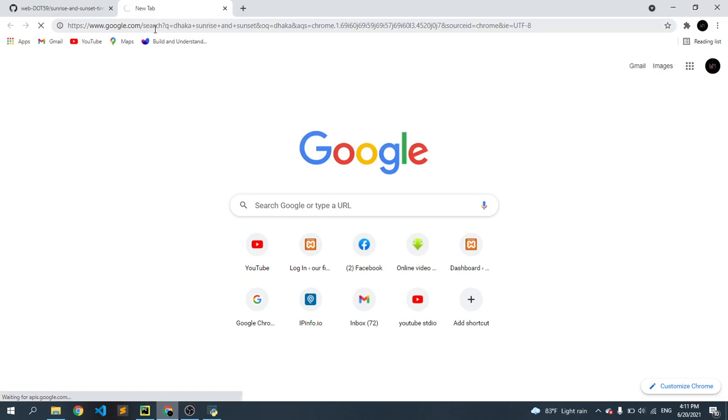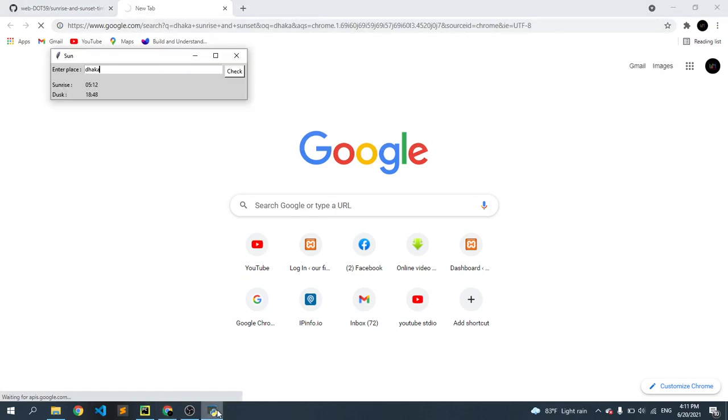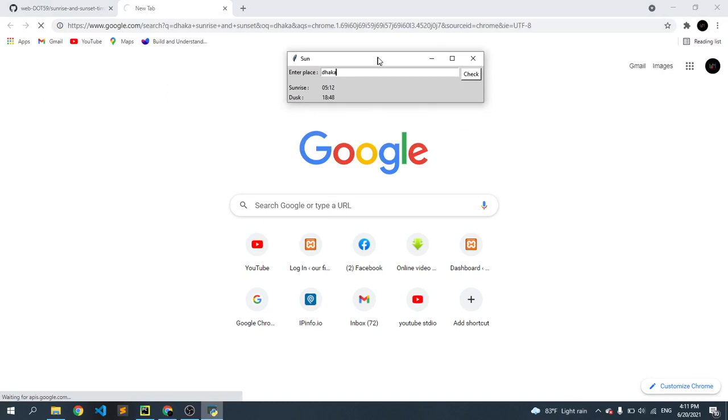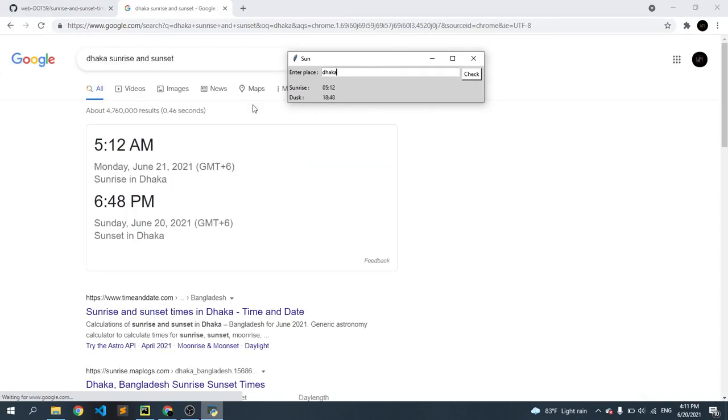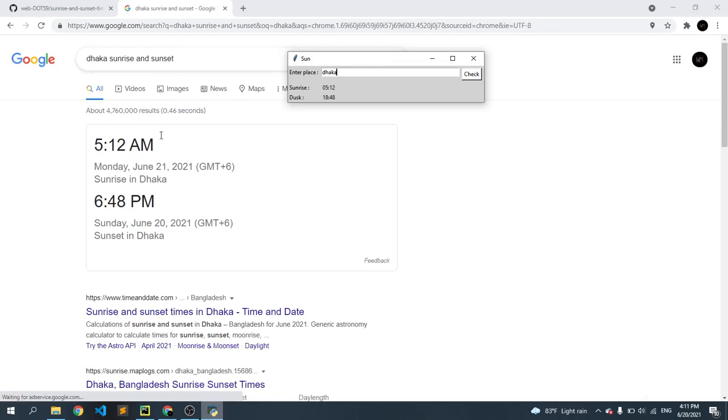So my connection is slow, so it takes some time, sorry. Now you can see that is exactly the same time that we find from here.